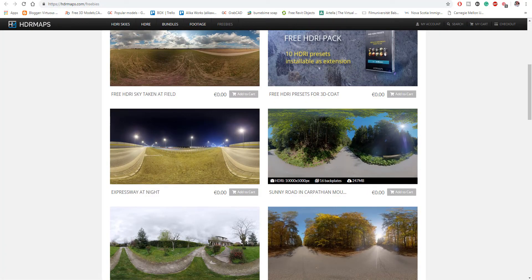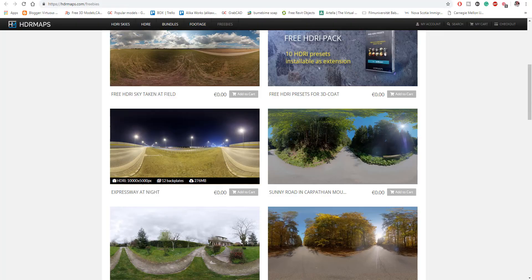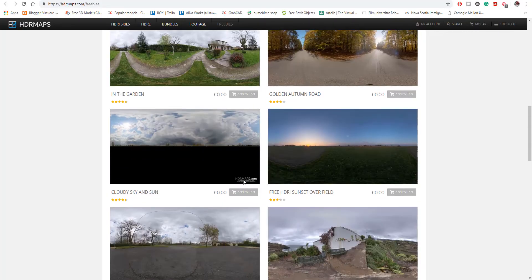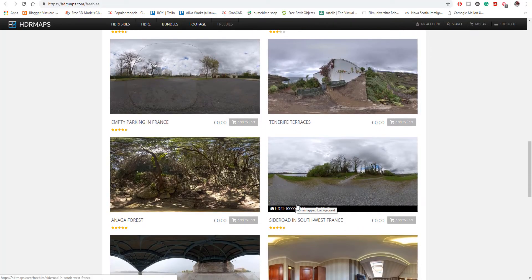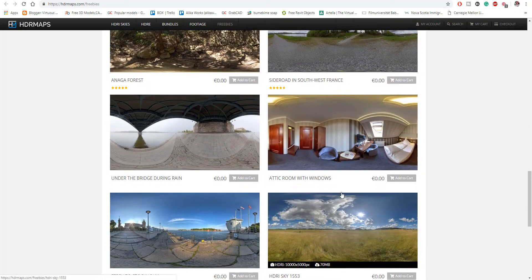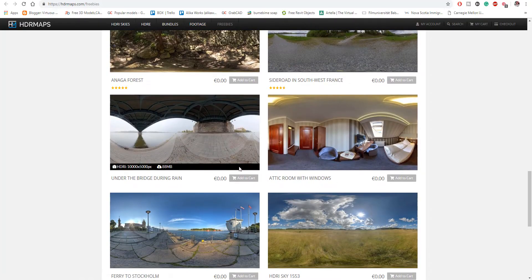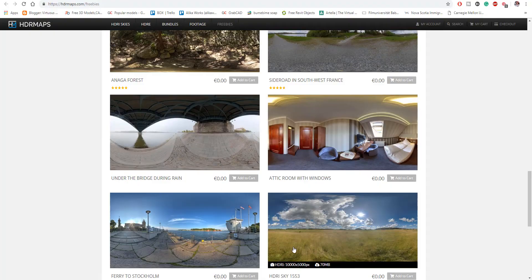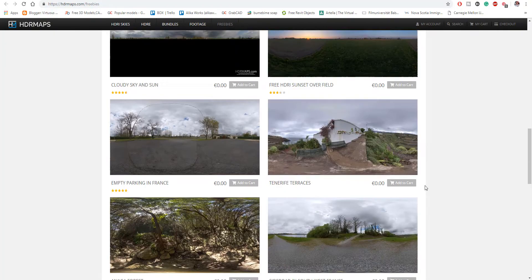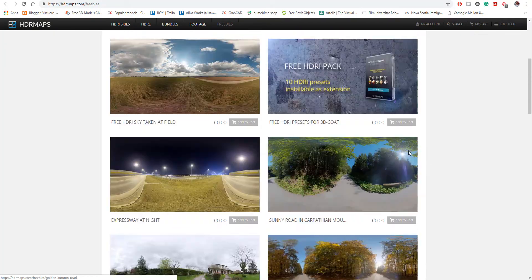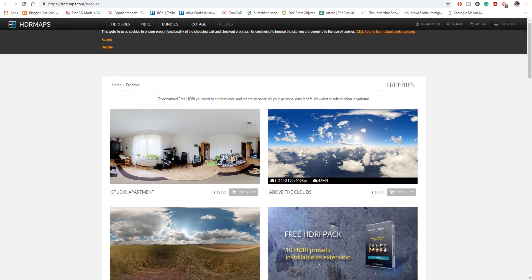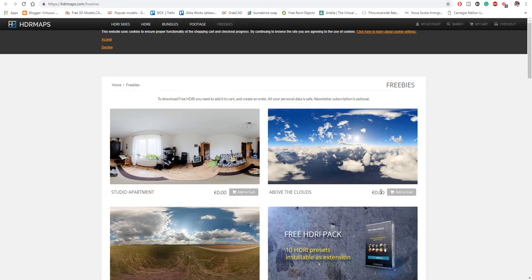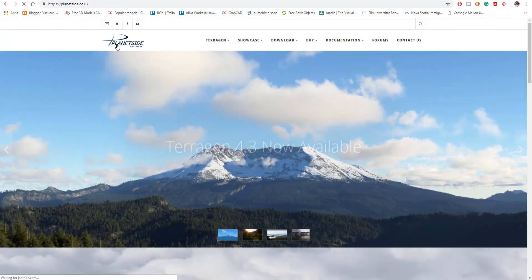And also you can get area HDRI maps which also span from about 8192 by 4096 pixel resolution. This particular one was made from Terragen, and just in case you don't know what Terragen is, Terragen is more like a CG environment creator.